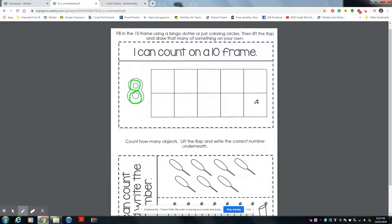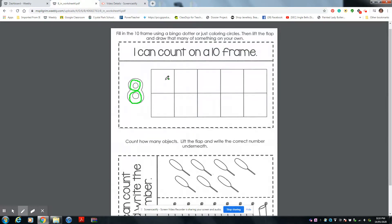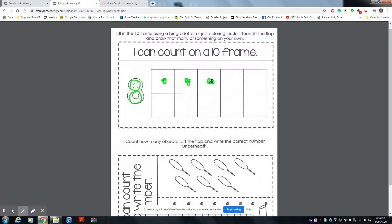You're going to draw in 8 dots to show the number 8 on the 10 frame. This program is not going to do it for you. I want you to do it. You're going to put in 8 dots: 1, 2, 3. You continue on and finish it up to number 8.